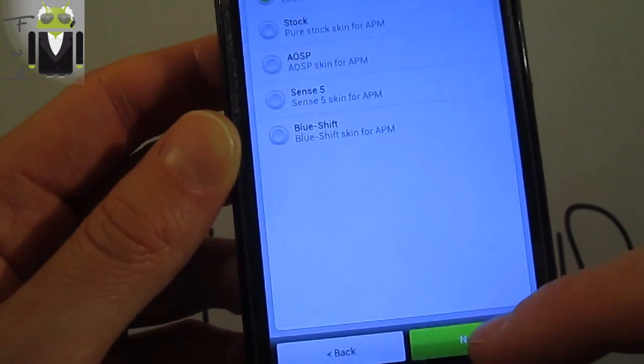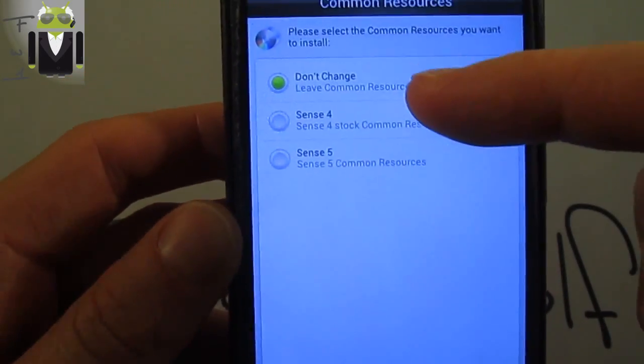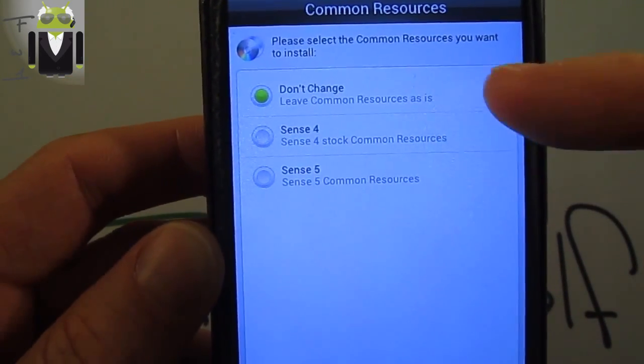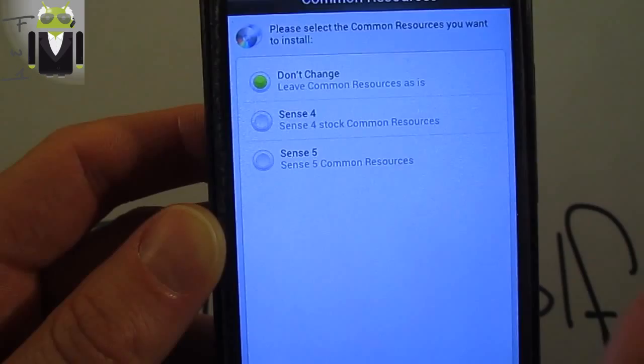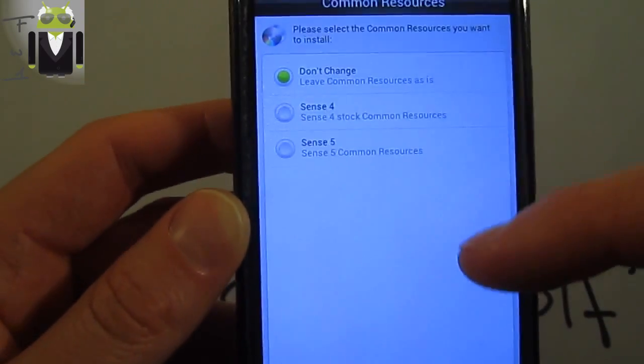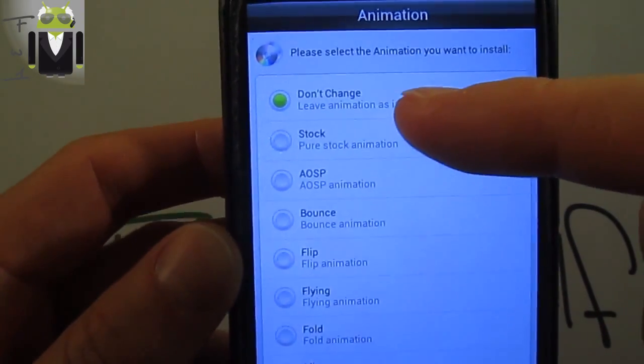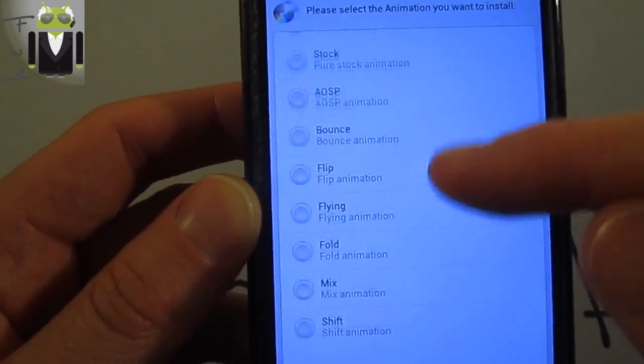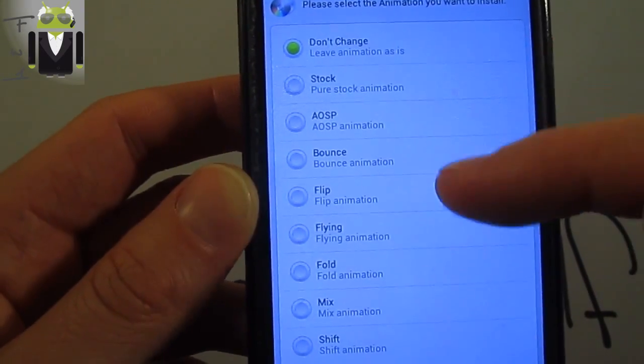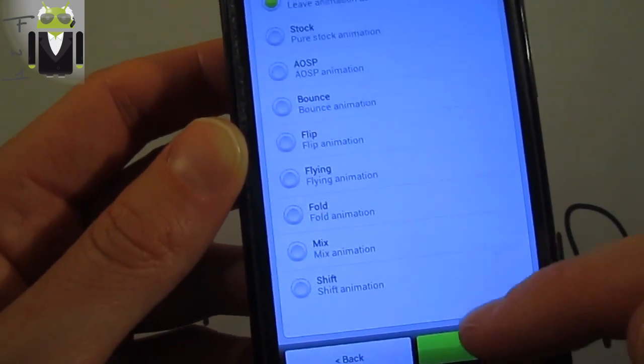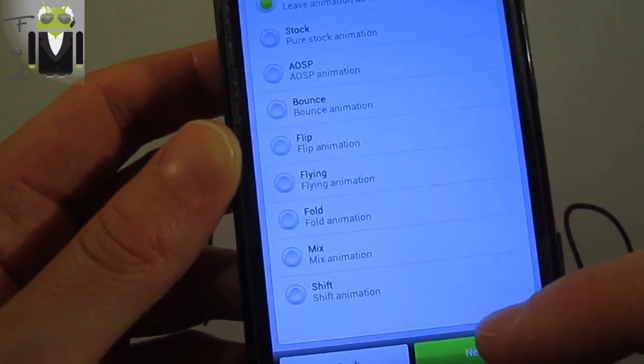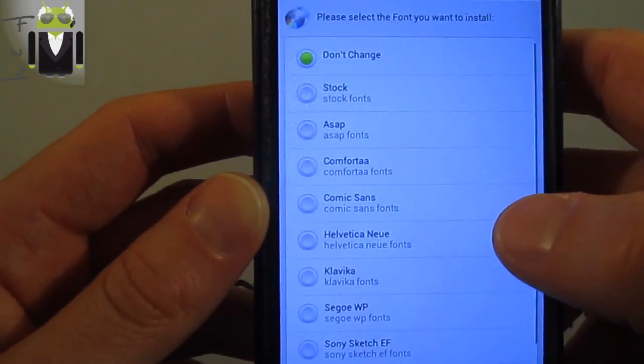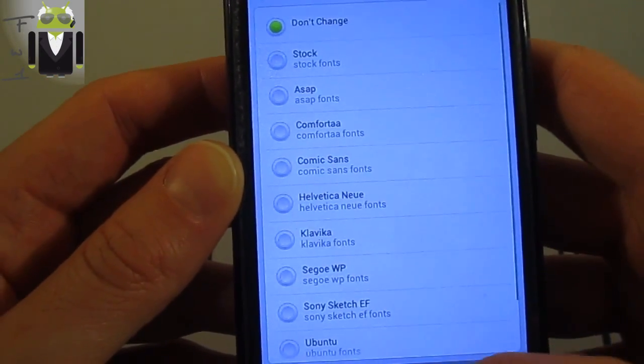Then click next. Select the different resources. I selected the Sense 5 just there. You can also select the animation you want. I have selected the mix but you can select different ones as you prefer.